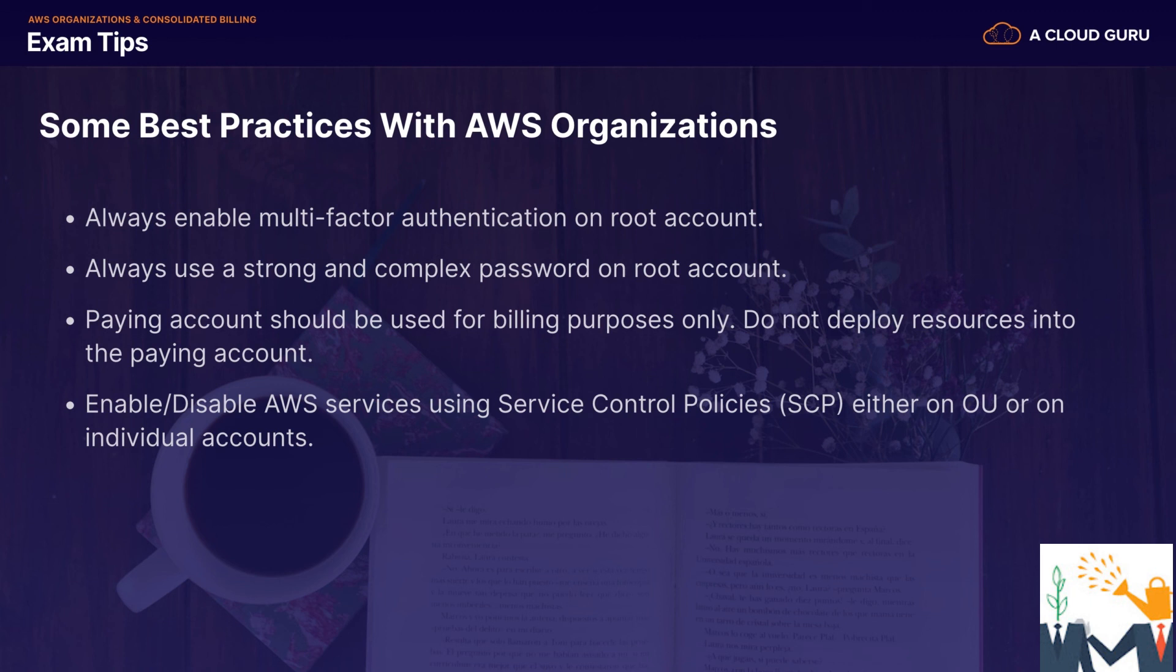And then we enable or disable AWS services using service control policies or SCP. And we do this either on an organizational unit basis or on individual accounts. So if you don't want the finance team spinning up EC2 instances, you disable EC2 instances using service control policies.